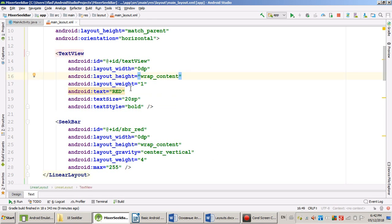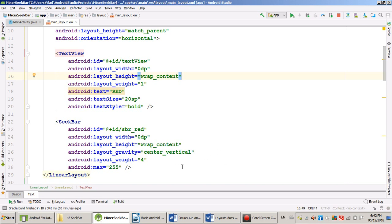I used weight. So for TextView one unit. For the SeekBar four units. So I divided the widths of the layout into five parts. So one-fifth taken by the TextView and four-fifths are taken by the SeekBar. Also I made the width for both of them zero. Because if you're using weight attribute, you have to put zero to the width of your widget.